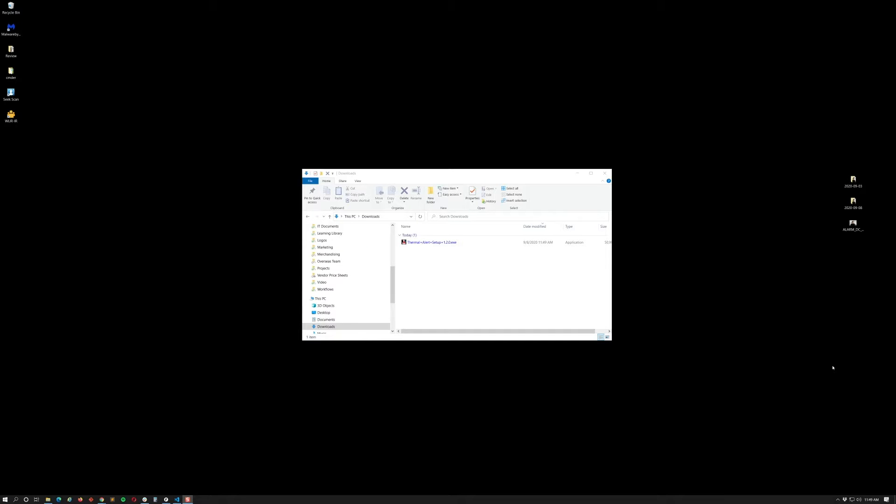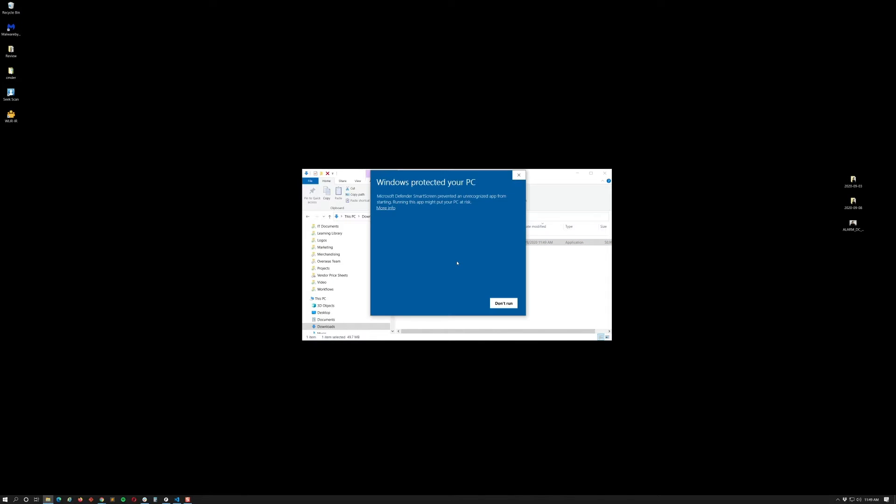All right, so I've downloaded the thermal alert setup here. As of the time of writing it's version 1.2. We will be publishing updates, any feature requests that you may have please let us know. We will add that to our logs here. Here we can go ahead and just click on the application.